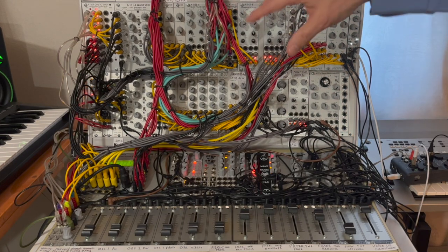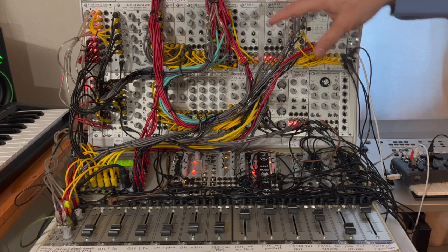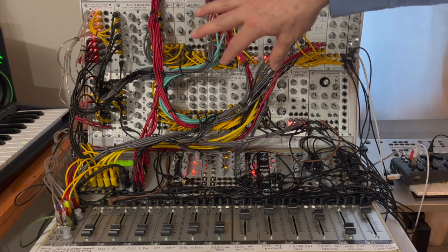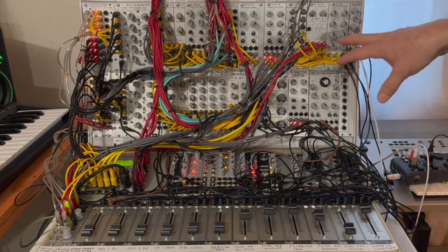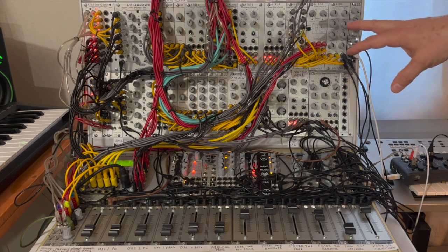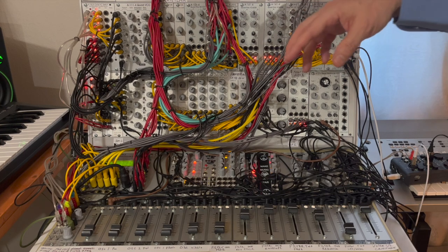So that's a quick overview of some of the modules that are in here and the basic architecture that I've designed for this polyphonic instrument.